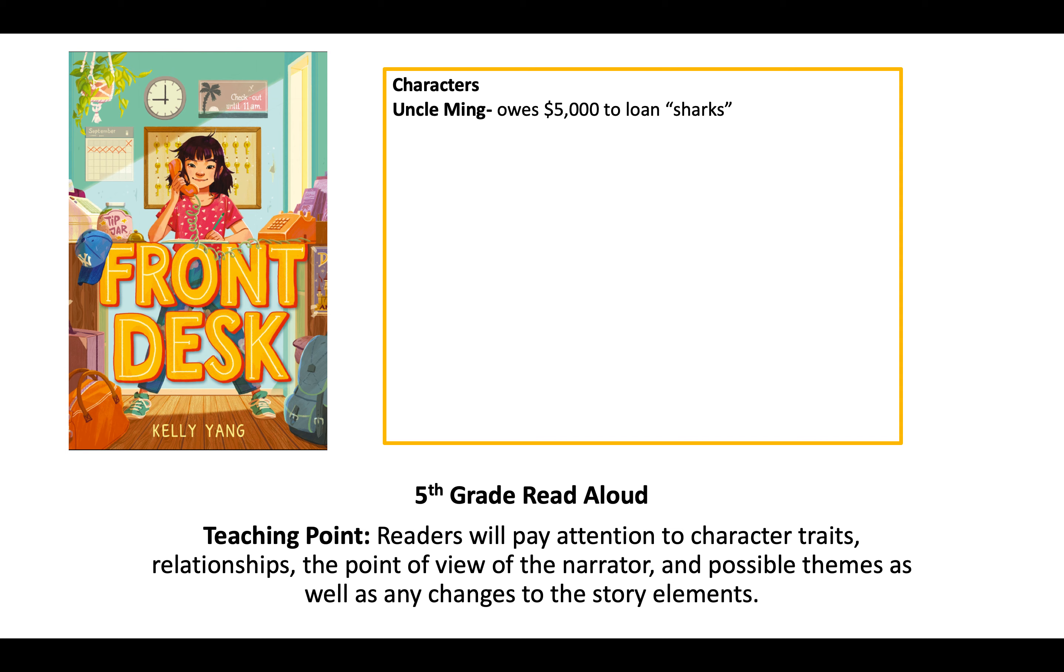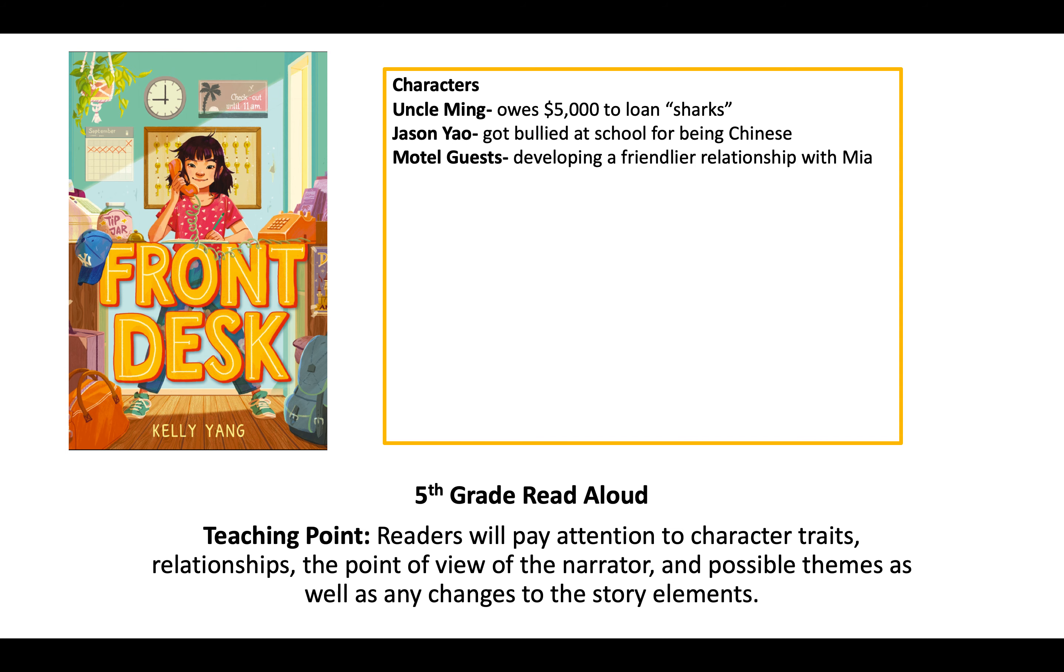Some of our characters: a new character we met last time is Uncle Ming, who owes $5,000 to loan sharks. This was to fix a car. Loan sharks are people who are really dangerous to try to get your money when they let you borrow money. Jason Yao got bullied at school for being Chinese. He goes to the same school as Mia. The motel guests - Mia was developing more of a friendly relationship with the guests, playing Monopoly with them. They were helping each other.